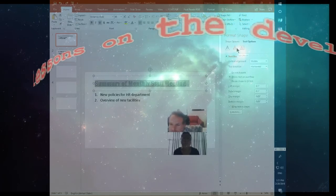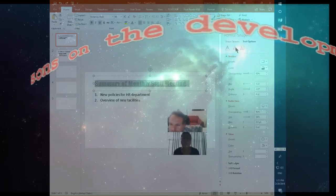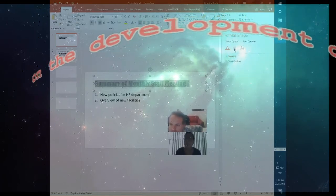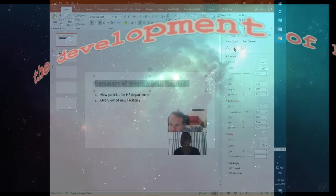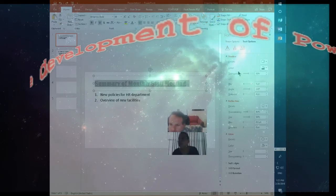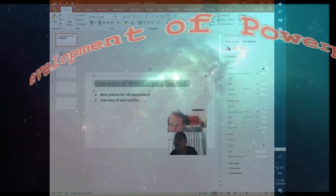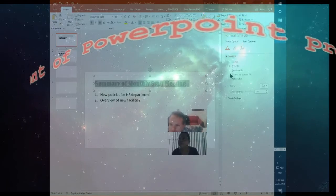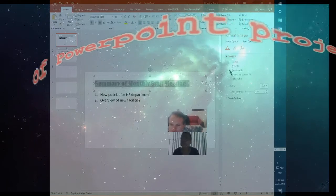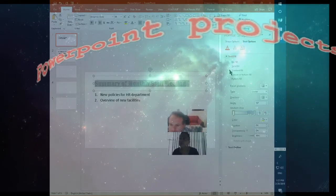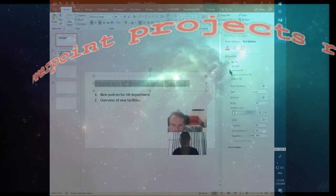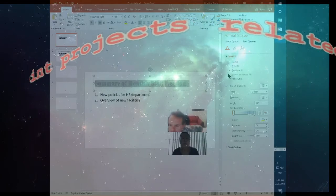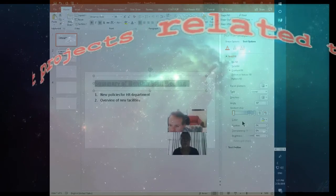This is just sort of alignment. Here you can fill — this is just how to fill the actual text. You have some options there too.